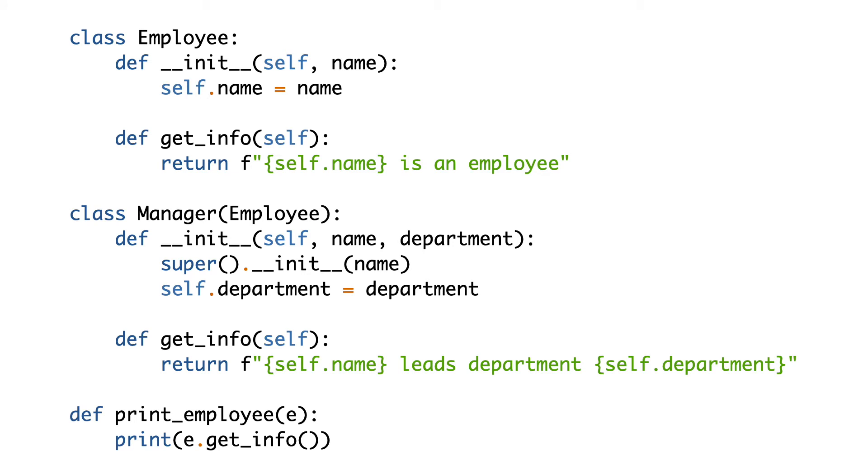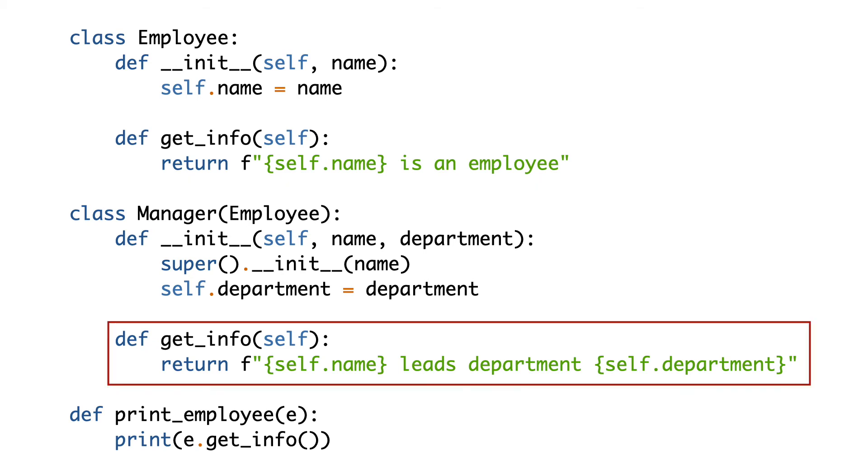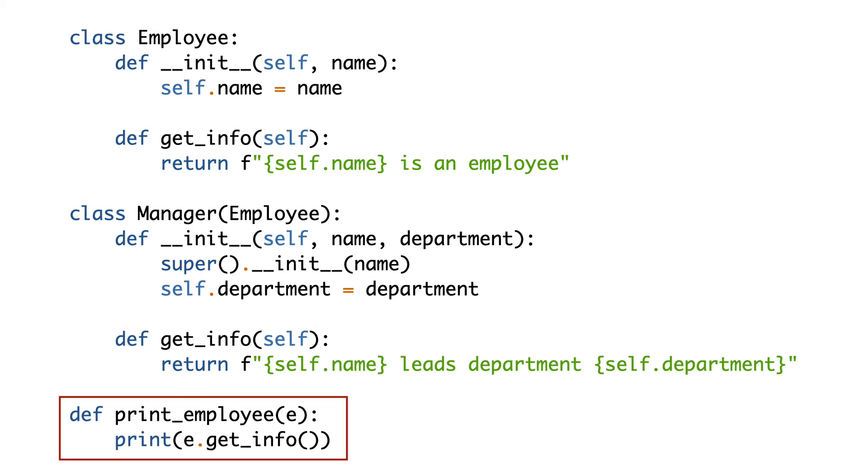This is how the code looks like. GetInfo in the employee class returns the employee name. GetInfo in the manager class returns the name plus department. The printEmployee function does not have to know anymore what type E is. All it needs to do is to make a polymorphic call to GetInfo to get the proper employee information.